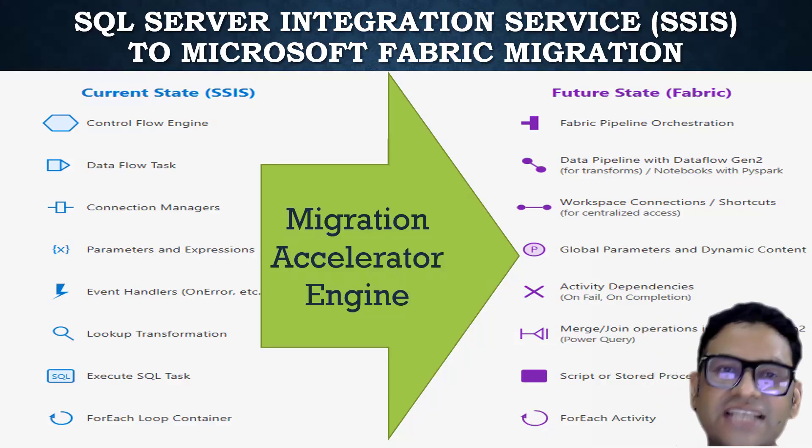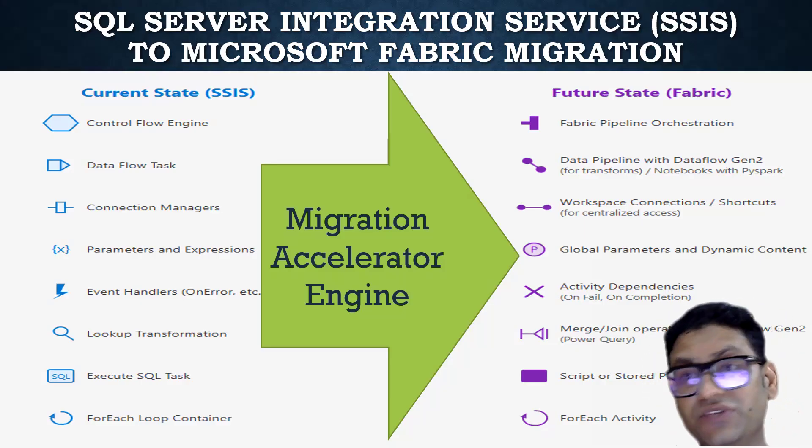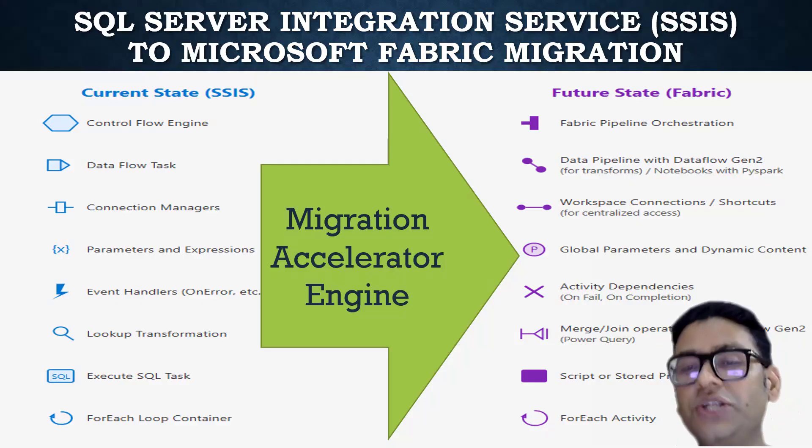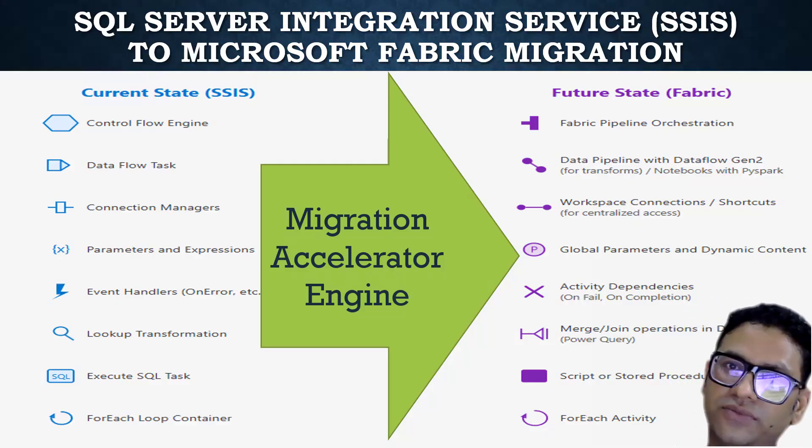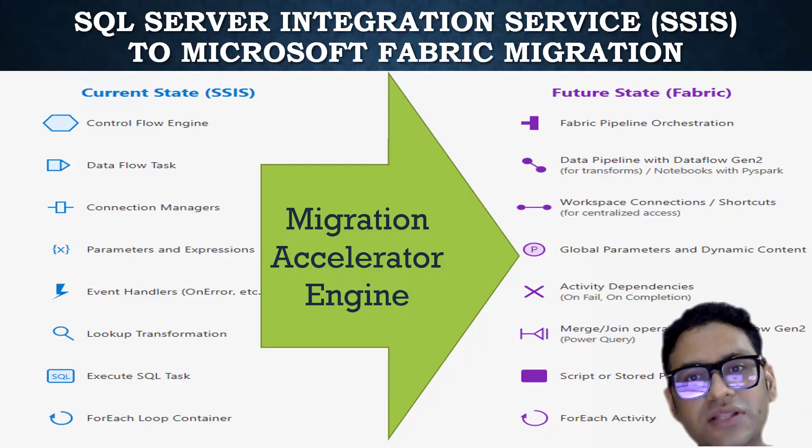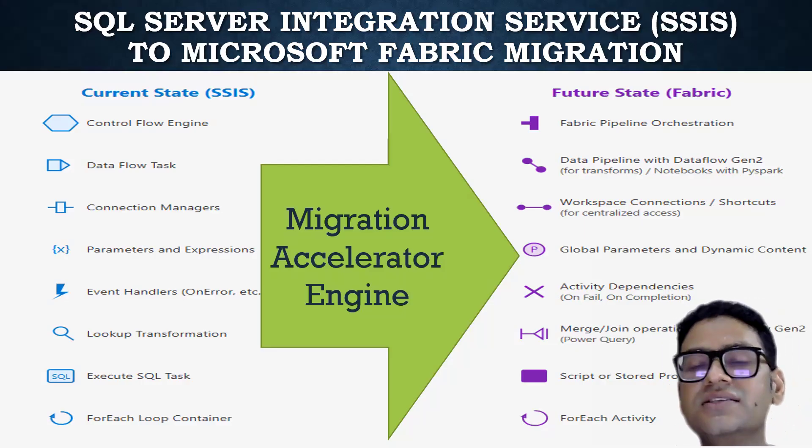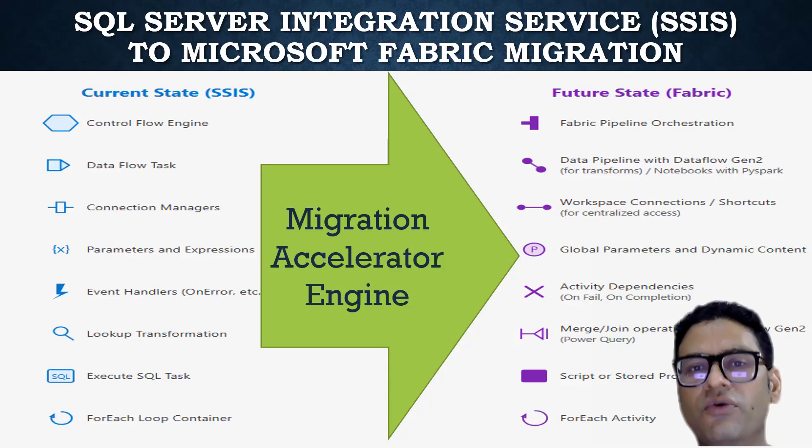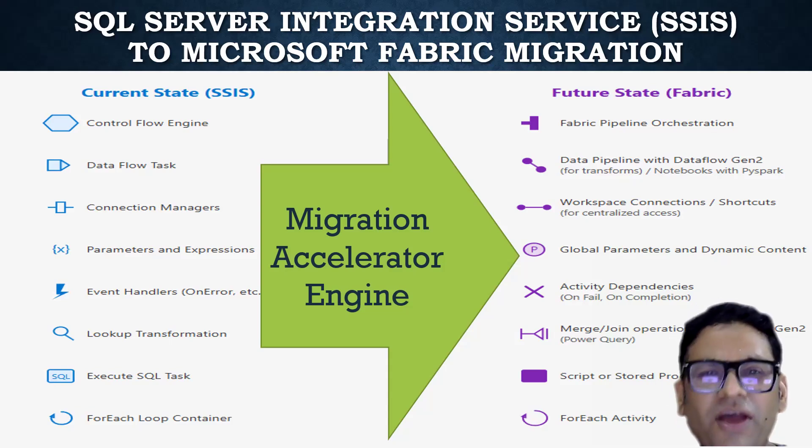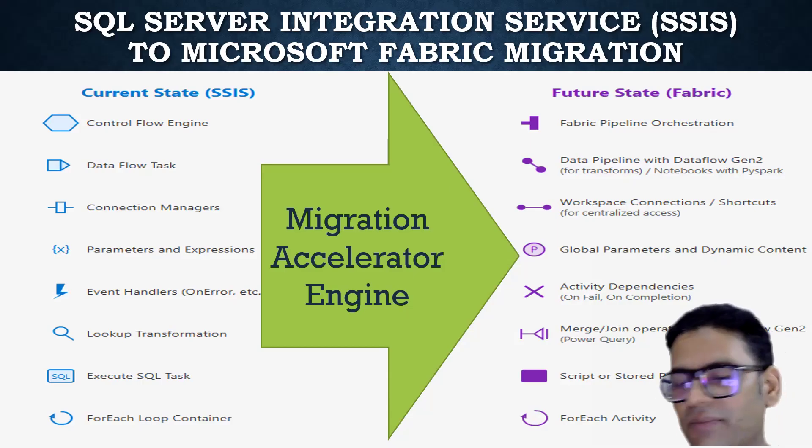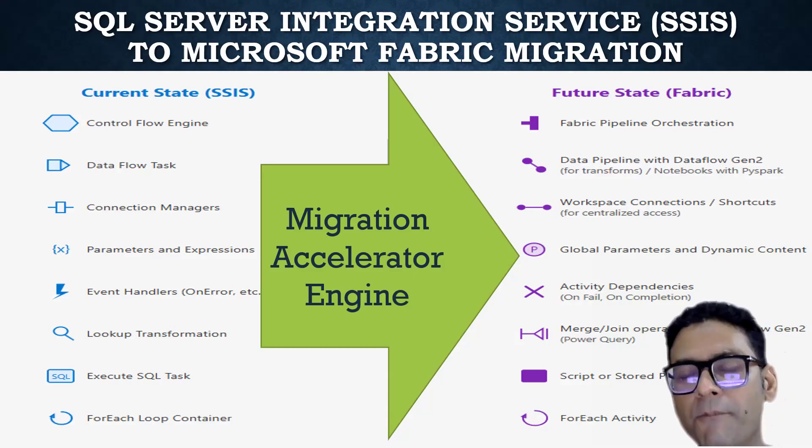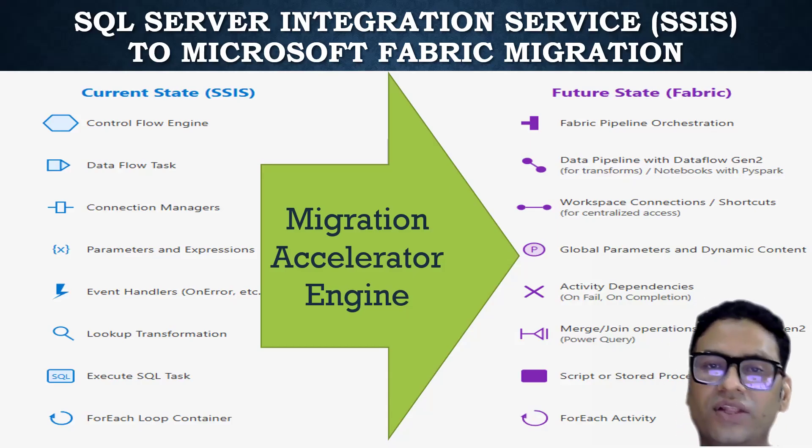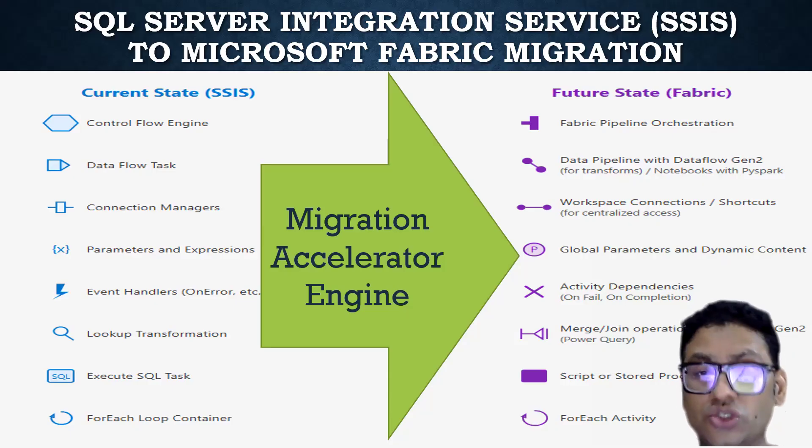SSIS stands for SQL Server Integration Service which is a Microsoft product to build an ETL kind of solution. Microsoft Fabric, on the other hand, is a comprehensive list of multiple tools, kind of a data analytics platform where you can not only consolidate the data but you can do all sorts of magic with the data.